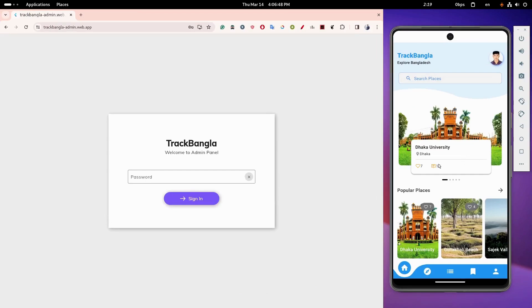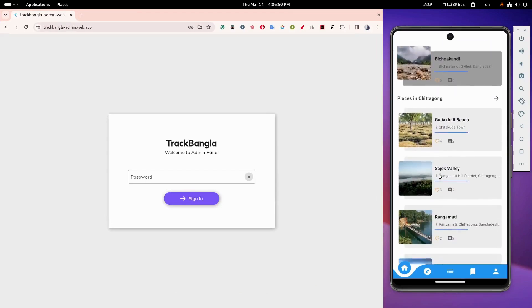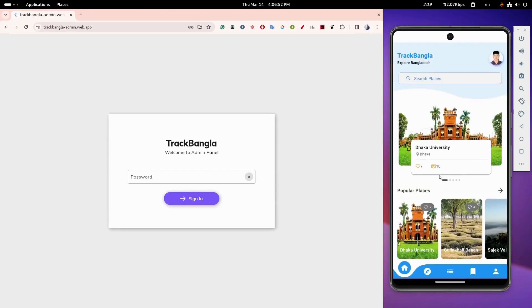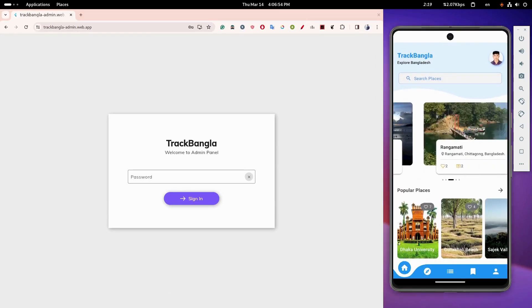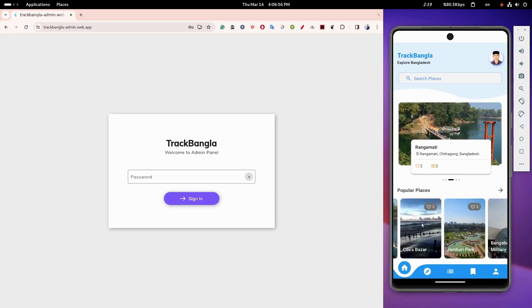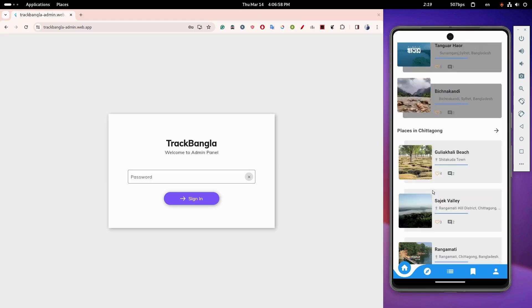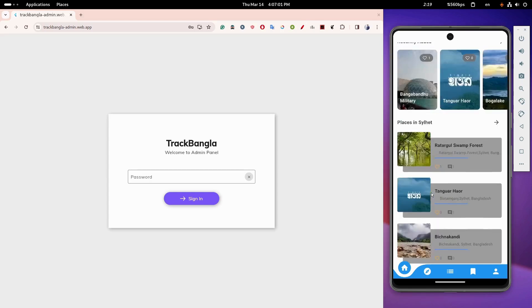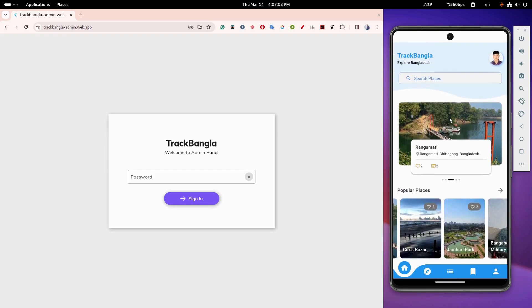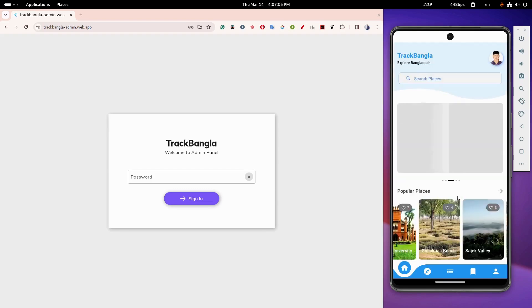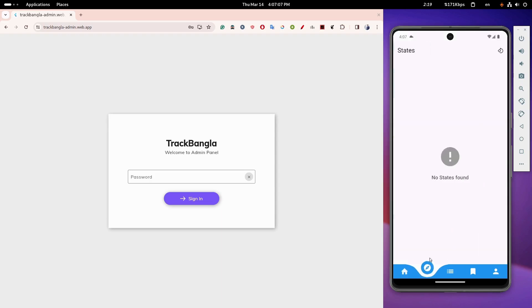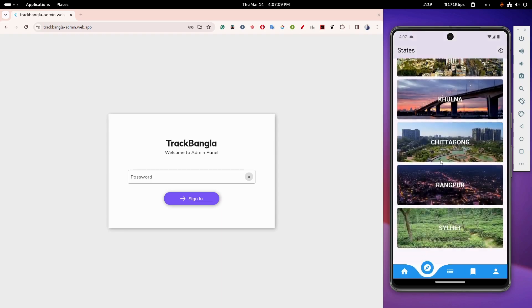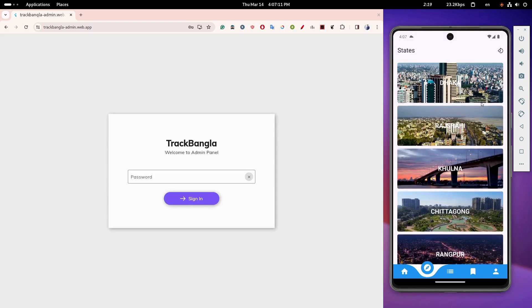Home page. The home page recommends various travel destinations. State page. Users can view places divided by states.